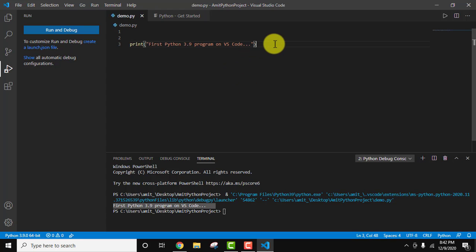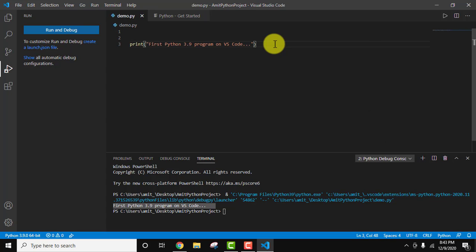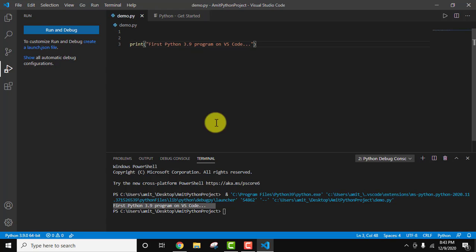We installed the Python extension as well as the Code Runner extension. After that we just went to Run and Debug and selected our Python file. In this way you can easily run a Python 3.9 program on Visual Studio Code on Windows 10. If you like the video, do subscribe to our channel. Thanks!